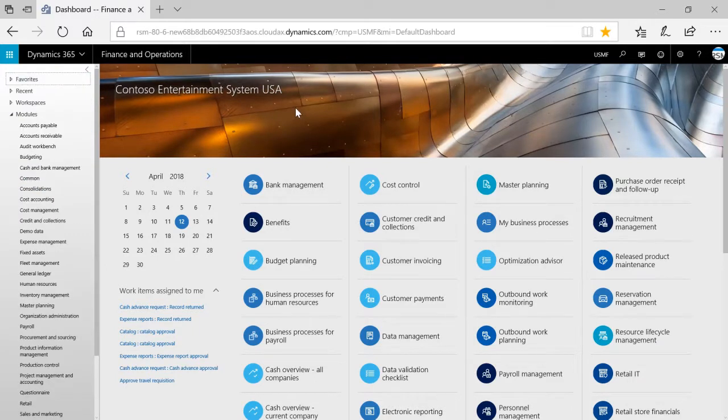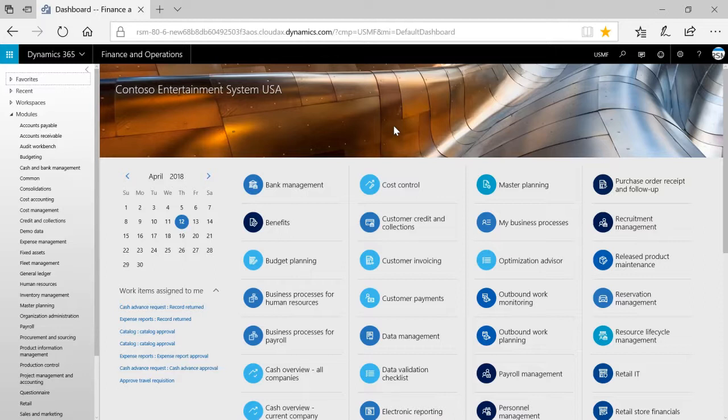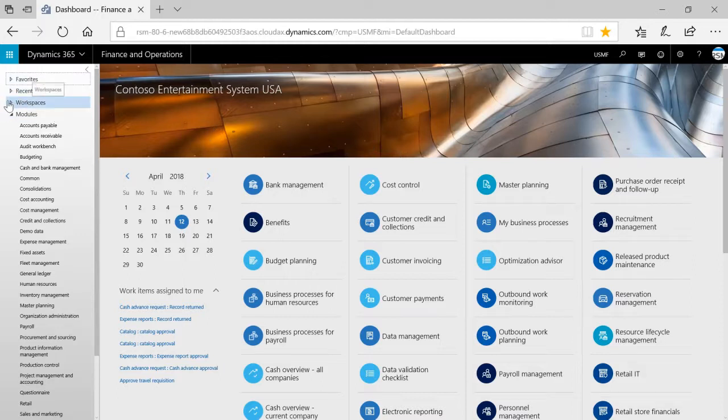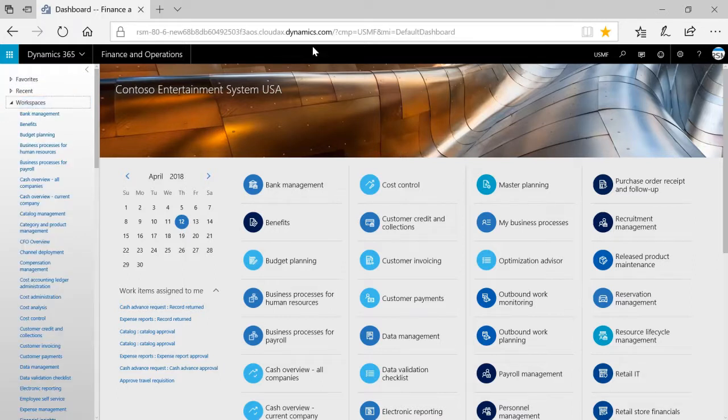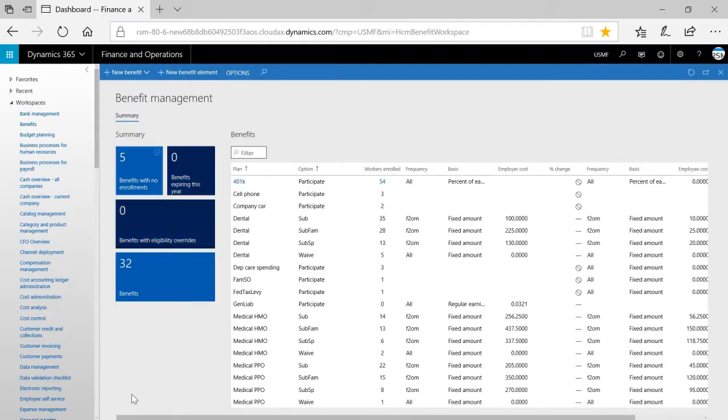Now let's take a look at workspaces. Workspaces are activity-oriented pages that give users quick access to tasks that they frequently perform. Access to the various workspaces depends on the roles set up for that particular user. To navigate to a workspace, you can click a tile on the dashboard or a link in the navigation pane. I'm going to click on one of the tiles on the dashboard. If I click Benefits, the system will open the Benefit Management workspace.